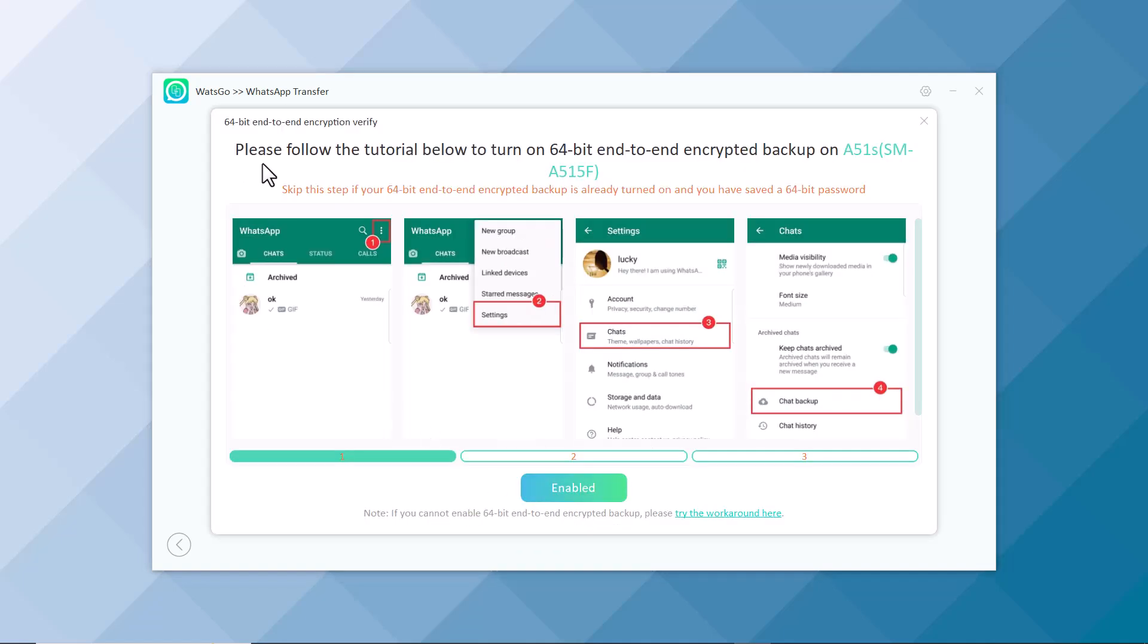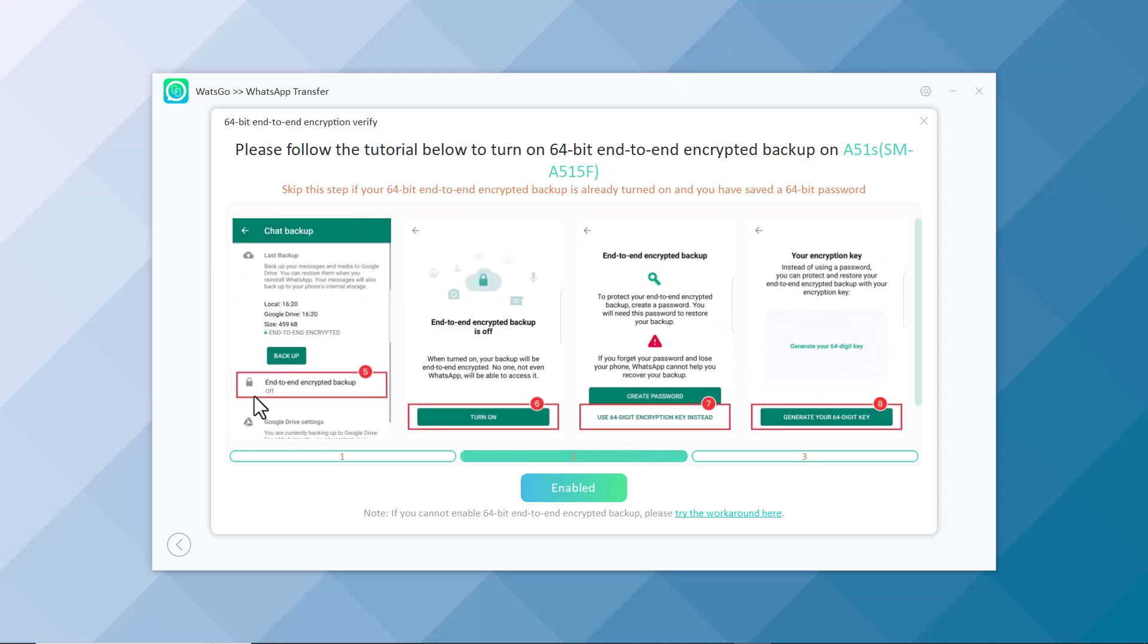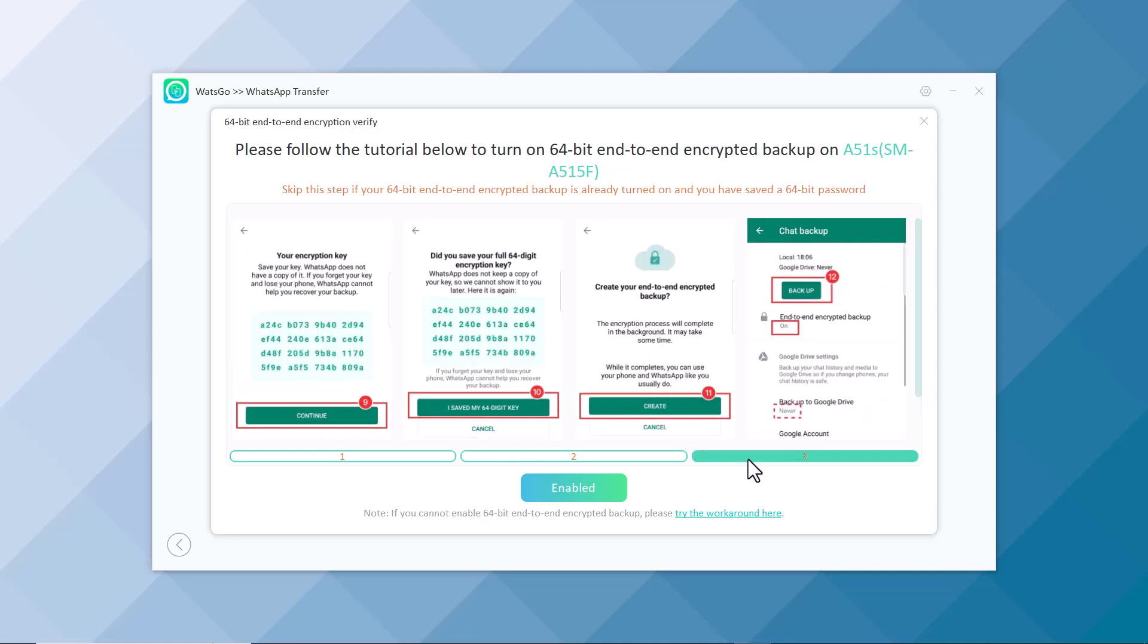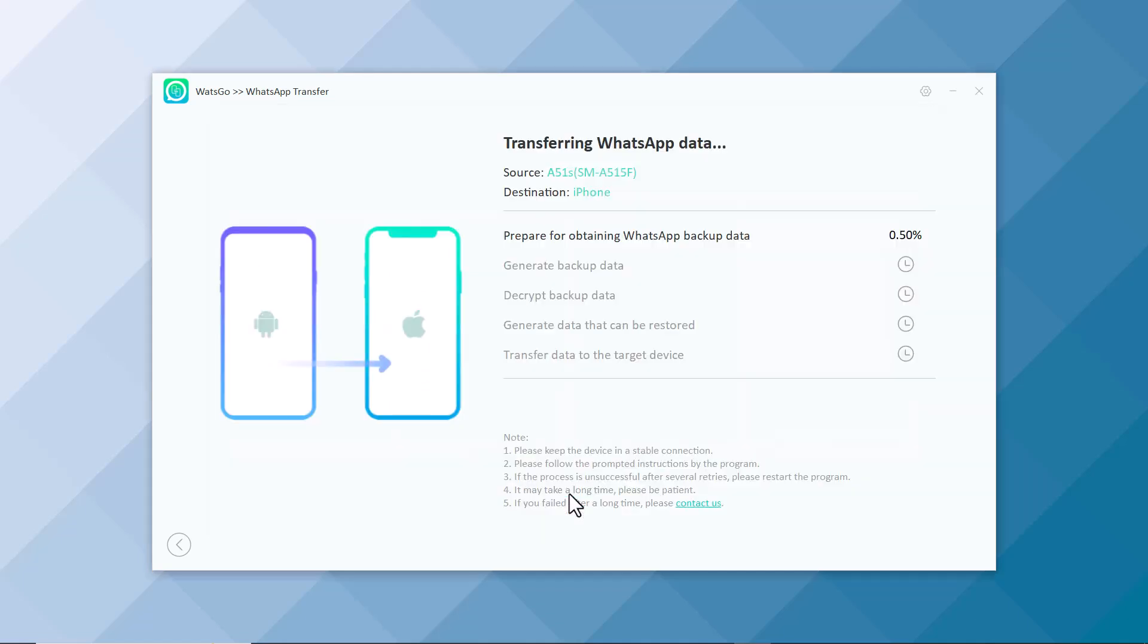Here you have to turn on the 64-bit end-to-end encrypted backup on your source device. Follow the steps given on the screen. Copy and save this 64-digit encryption key into your phone. This key will be required in the further process. After that, click on Enable.